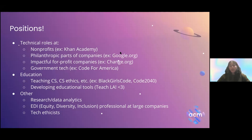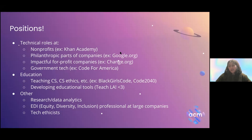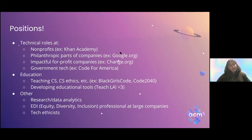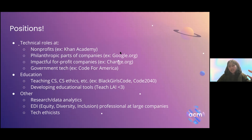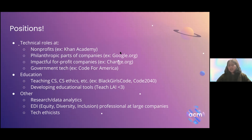Government tech like Code for America builds a lot of software for government — because as we know, a lot of government systems are underfunded and outdated, so they need software engineers to take things from the 1980s up to the 2020s. That's a big sector of technical roles in social impact tech. Another section is education: teaching computer science and making CS education more accessible — organizations like Black Girls Code and Code2040 help people from Black and Latinx communities get into software engineering jobs.